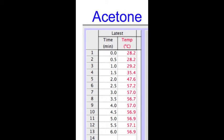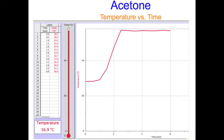Here, 50 milliliters of acetone was heated for 6 minutes. You can see the temperature increasing and eventually leveling off at the boiling point. Here is a graph of that data.